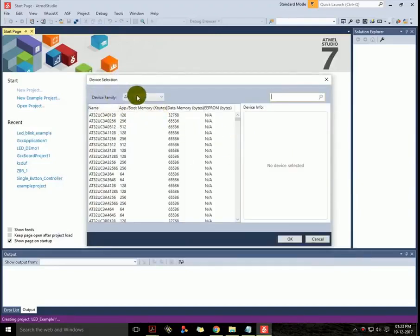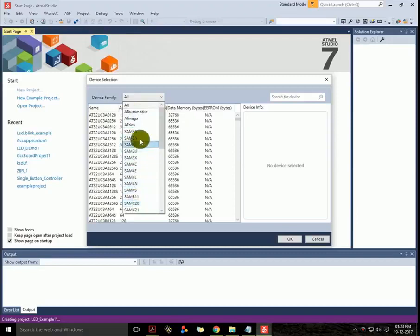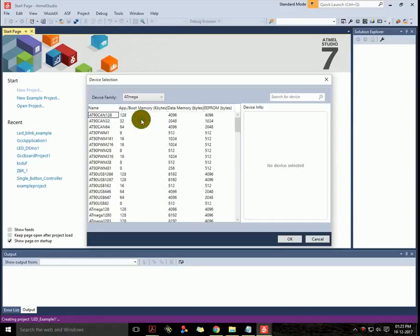This is the device selection part. There are a list of devices which are used in your project, and I have used the ATmega family device which is ATmega16. So I'll select ATmega from the list.